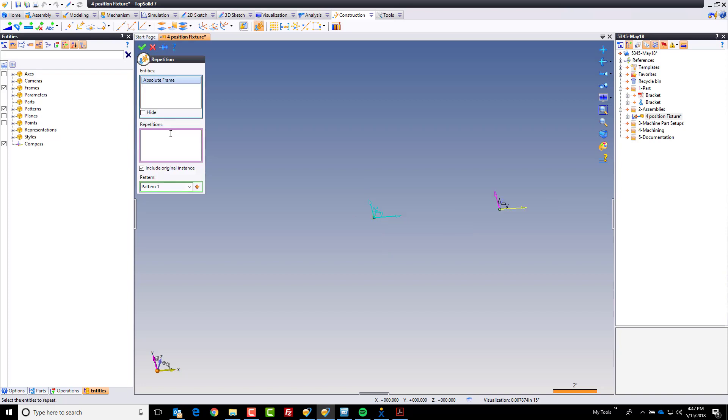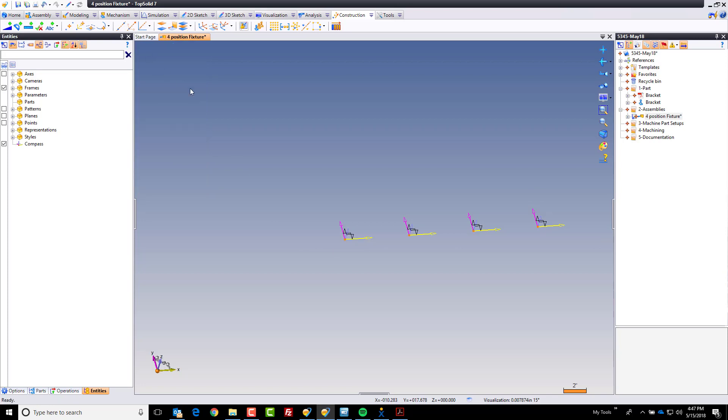Now that we have that, you can see I have four equally spaced frames. I'm going to go ahead and hit save once.